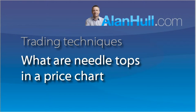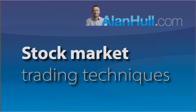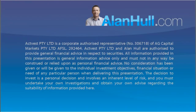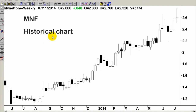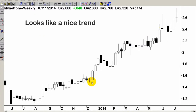Hello, I'm Alan Hull. Welcome to my stock market trading techniques. The first on your picks is MNF. Another nice medium term trend. This share is currently trading in blue sky — nice trend, gorgeous trend there.